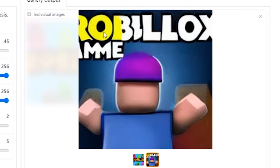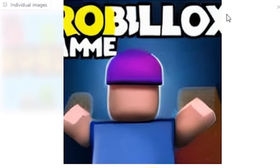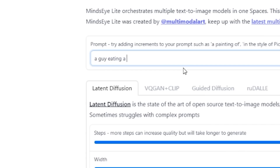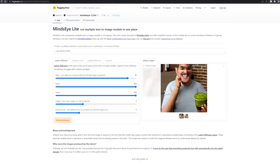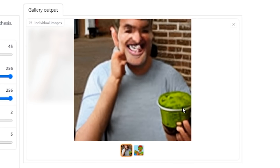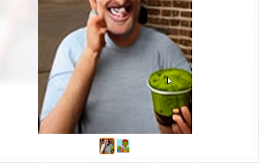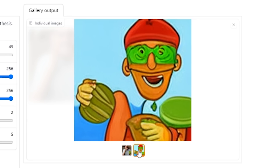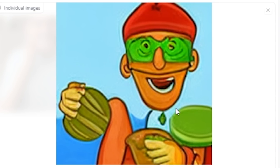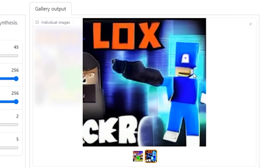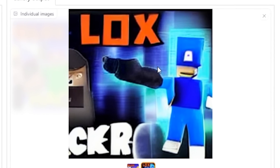It doesn't have to be Roblox, it could be anything. 'A guy eating a pickle' — that's what I want to see. And there it is! That looks like a cup of pickles all mushed together, and this guy looks like he got in a terrible accident — his hands are melted into his face. Next up: 'Roblox hacker' — this is the next Roblox hacker right here, we generated him via the computer and we're gonna make him real.